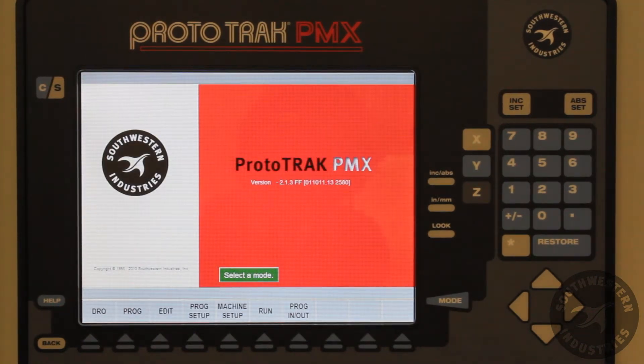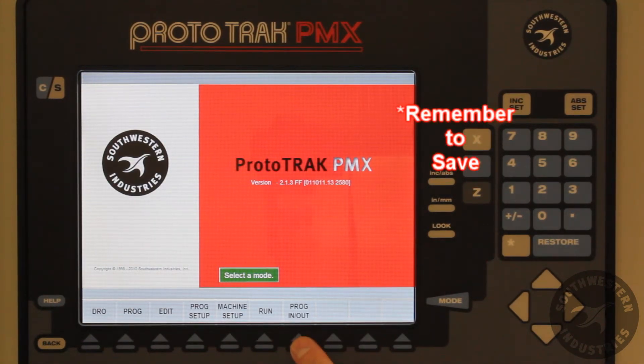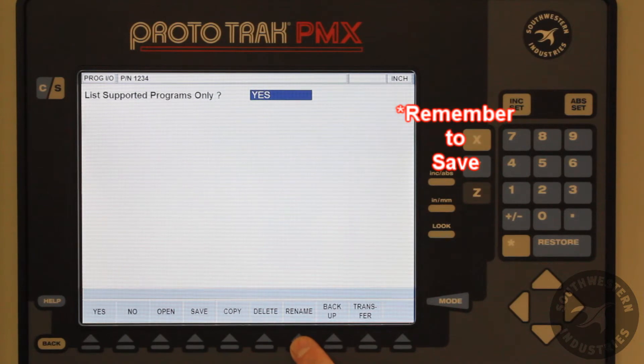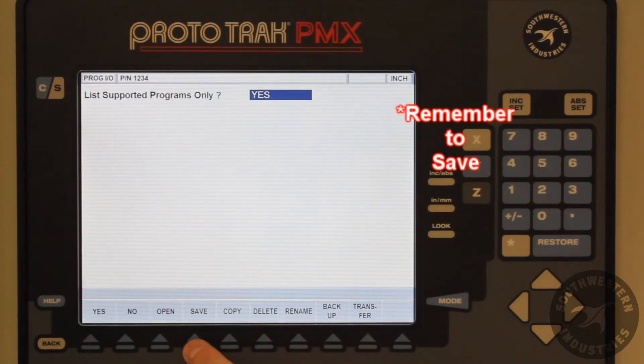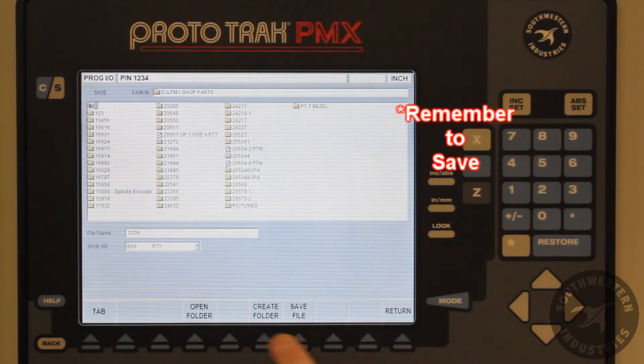Remember, after adding pictures we must save the part program file, or the pictures will be lost when powering down or opening another file.